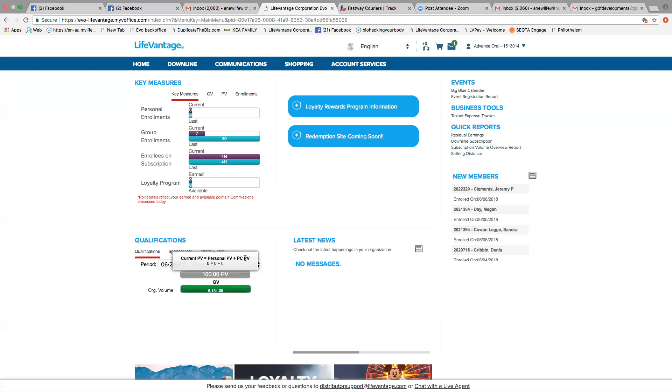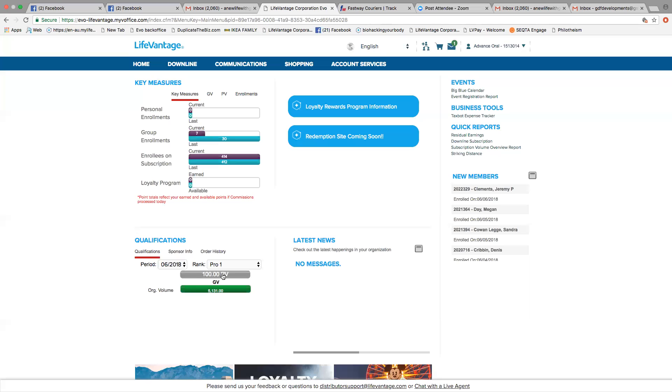So plus PC means your preferred customers. This is made up of all customers that you've had checkout, that you've signed. So their orders or their new orders will all go in here. So once again, your current personal volume is made up of your orders and your preferred customer's orders, and that can be shown here.